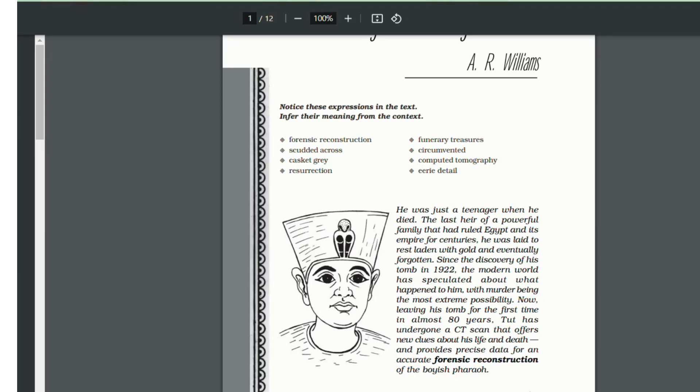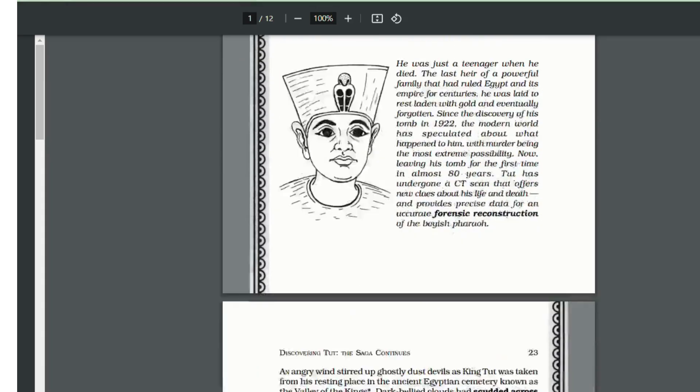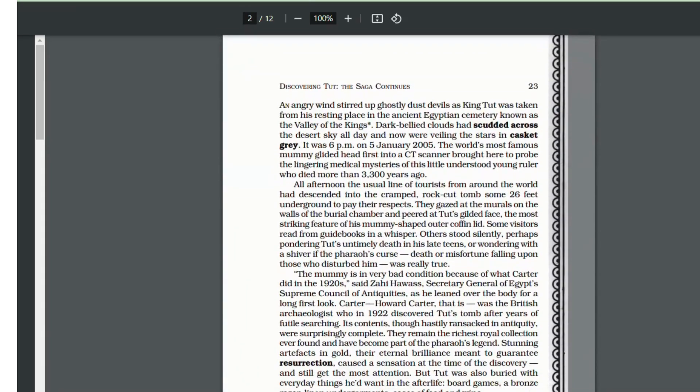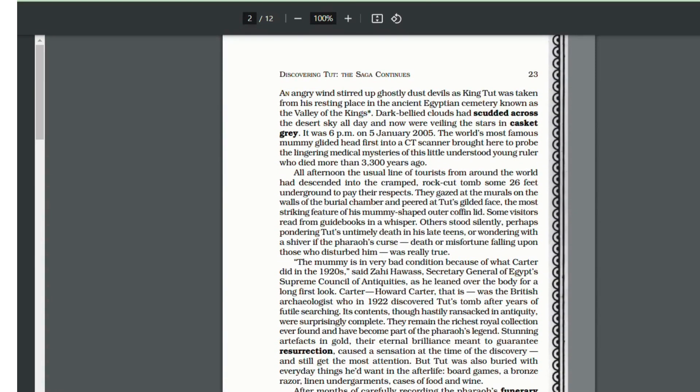This chapter basically talks about the forensic reconstruction of this boyish Pharaoh. Pharaoh means Egyptian king. King Tut was just a teenager when he died. He was the last heir of a powerful family that had ruled Egypt and its empire for centuries.